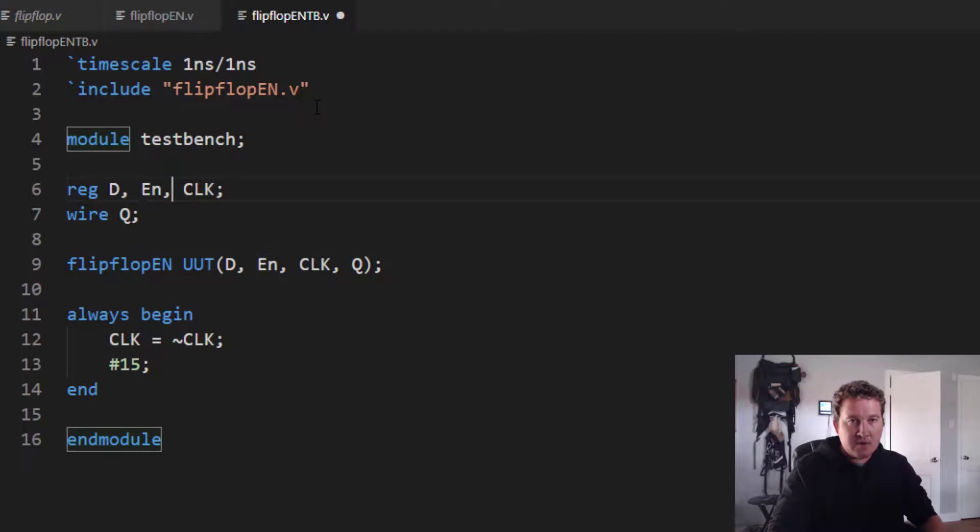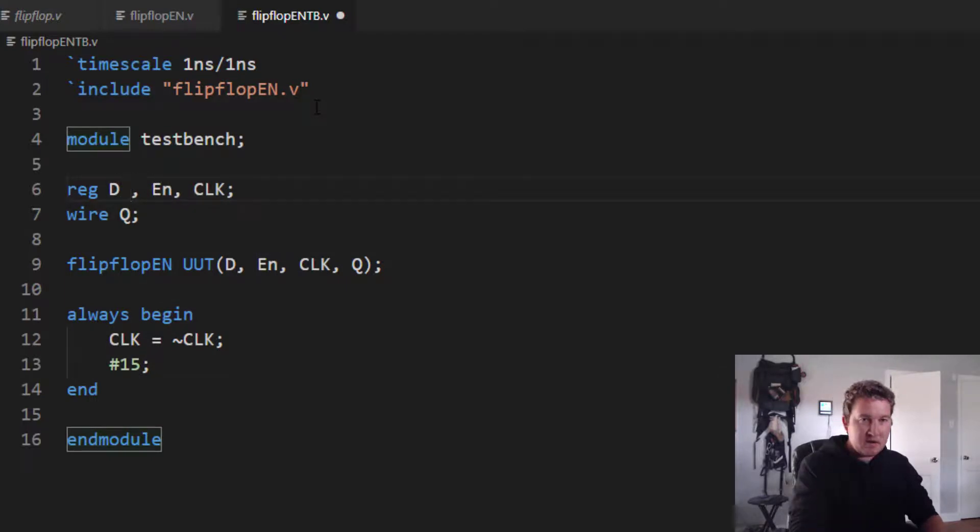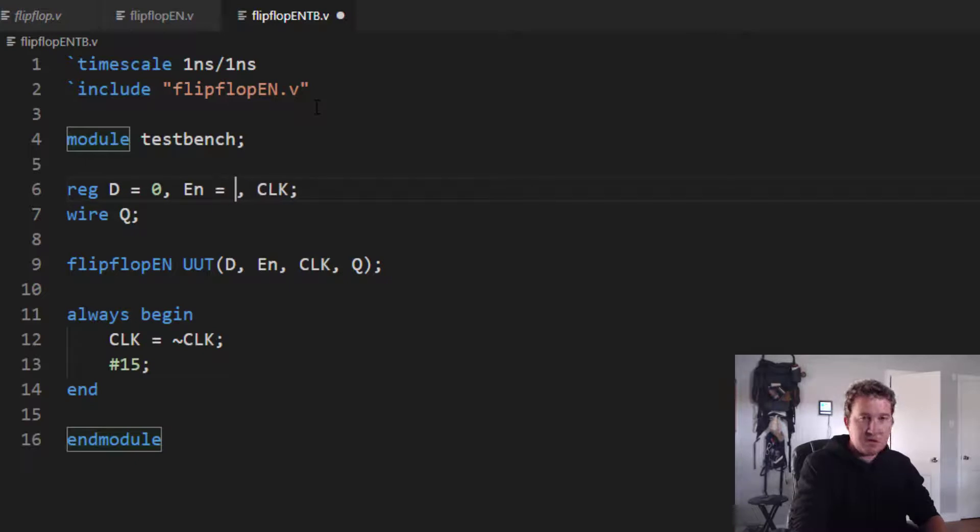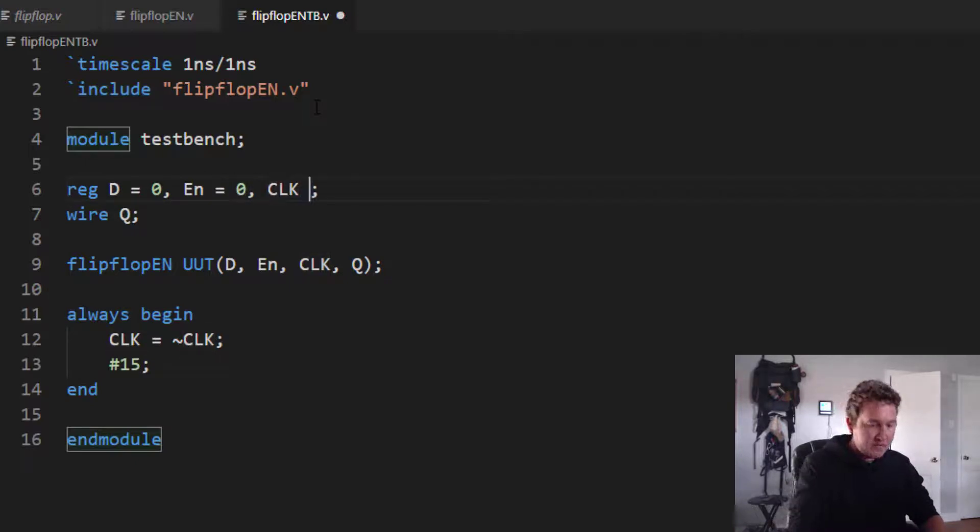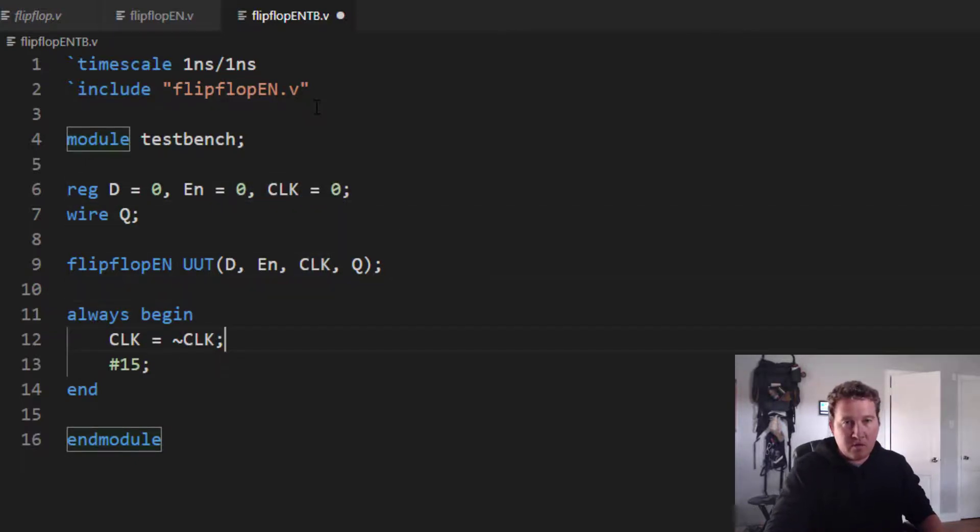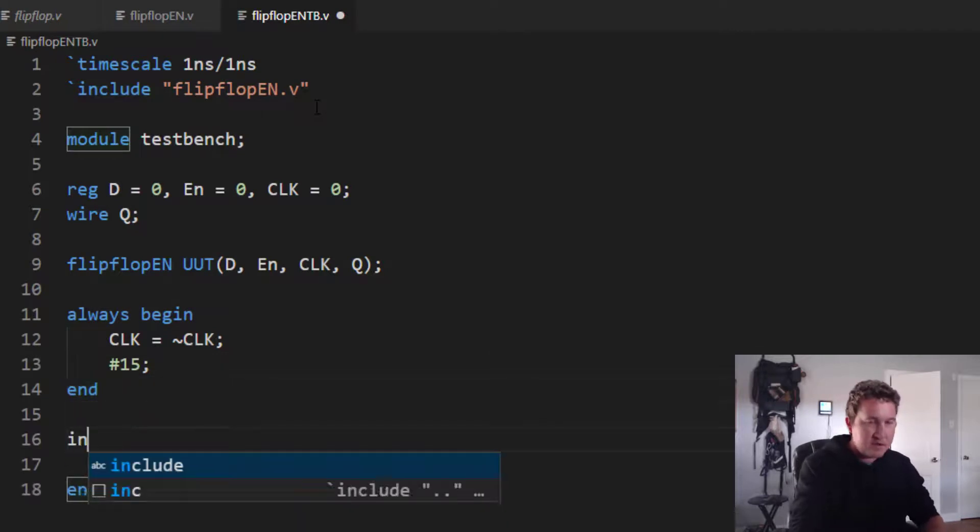Now the last thing we need to do is make sure we actually set some initial values in these registers. EN equals 0, D equals 0, Q equals 0. Especially for the clock. Otherwise, the clock won't actually have anything to toggle off of.